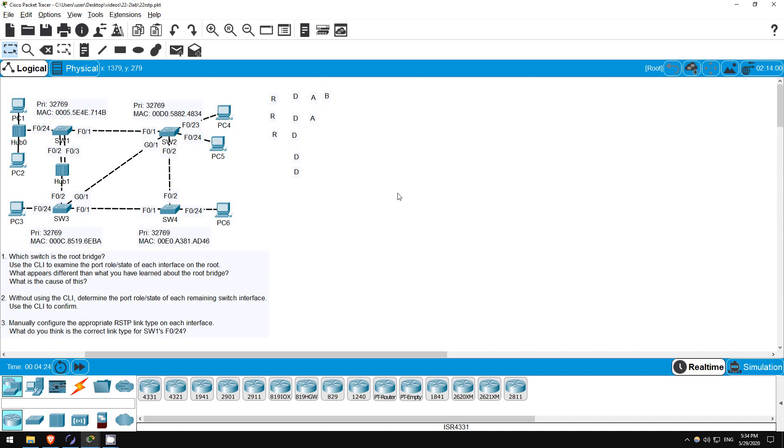First we are asked which switch is the root bridge. Each switch has a priority of 32,769, which is 32,768 plus 1. So these numbers are all for VLAN1, we will only be dealing with one VLAN in this lab. Of course, if there are multiple VLANs, the RSTP topology would probably be different in each VLAN, because we can choose a different root bridge, etc., for each VLAN.